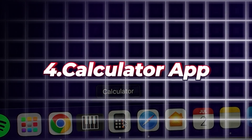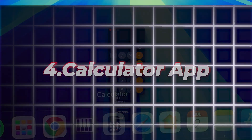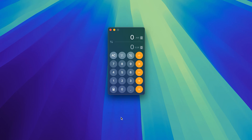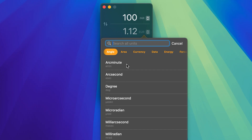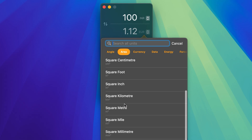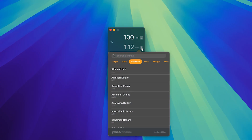Number four is the Calculator app. The Calculator app in macOS Sequoia now includes a convert feature. Instantly convert values like currency, energy, area, and more. Plus, there is a backspace button to correct mistakes without starting over, and there is a scientific calculator too.